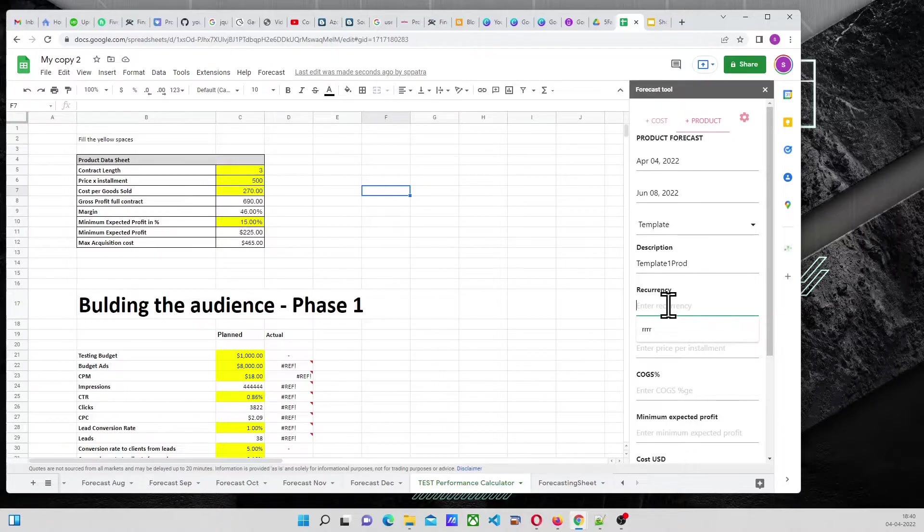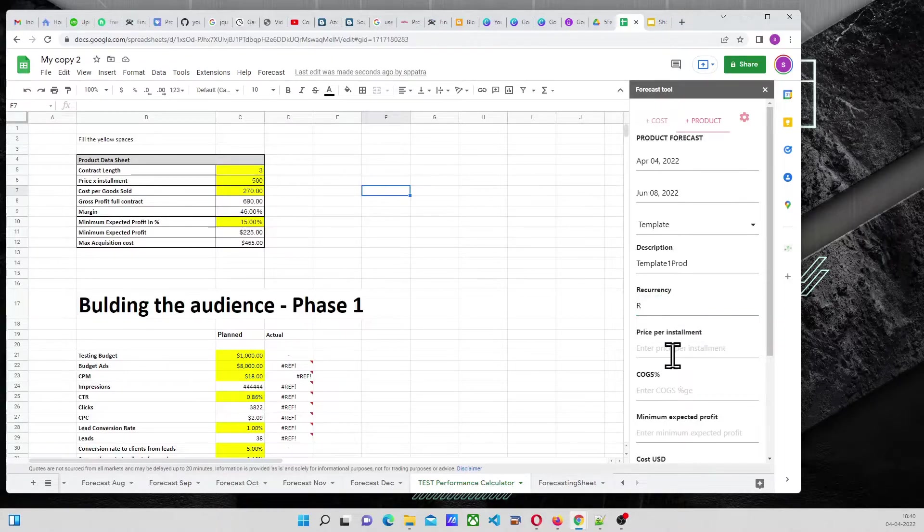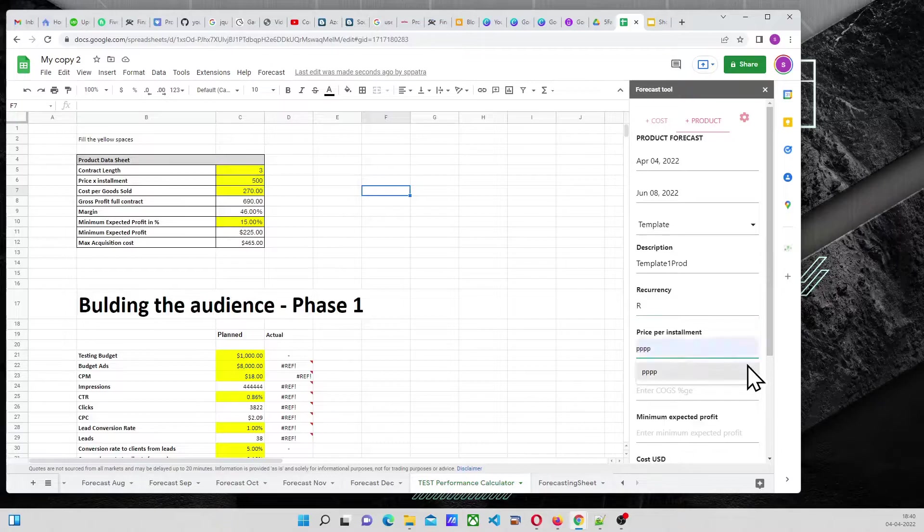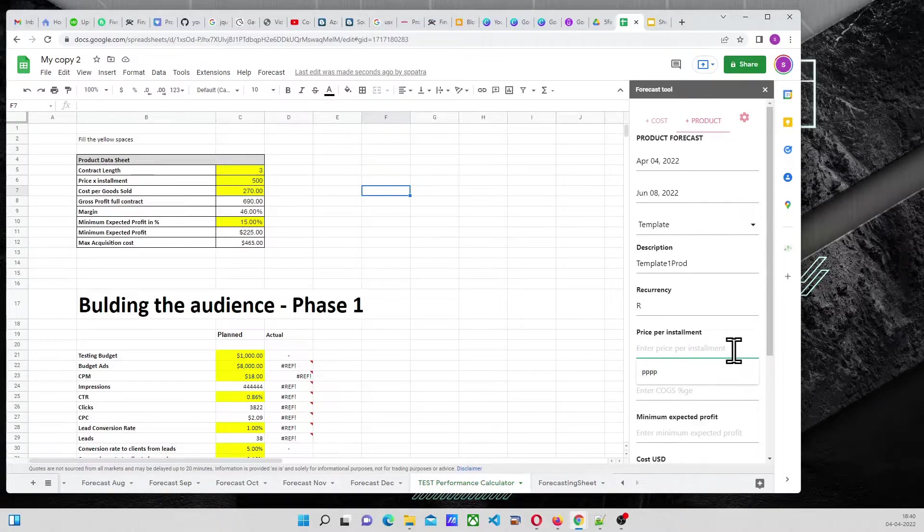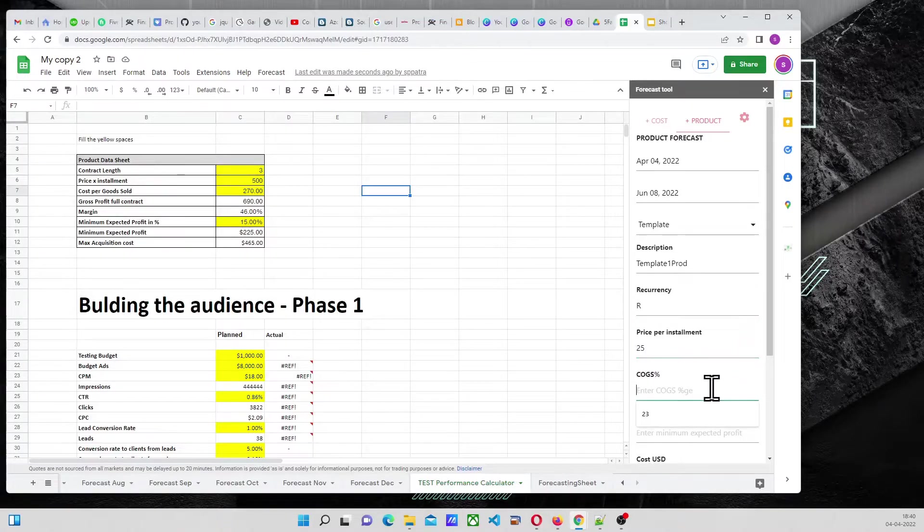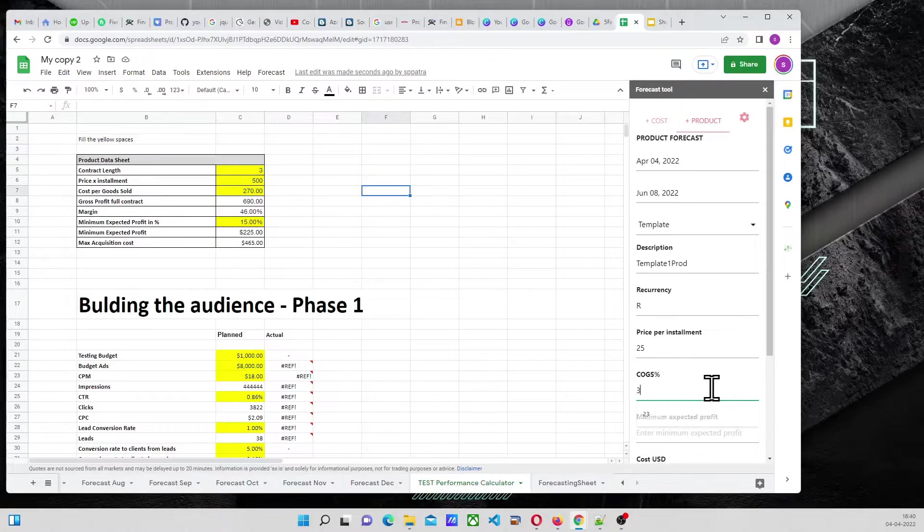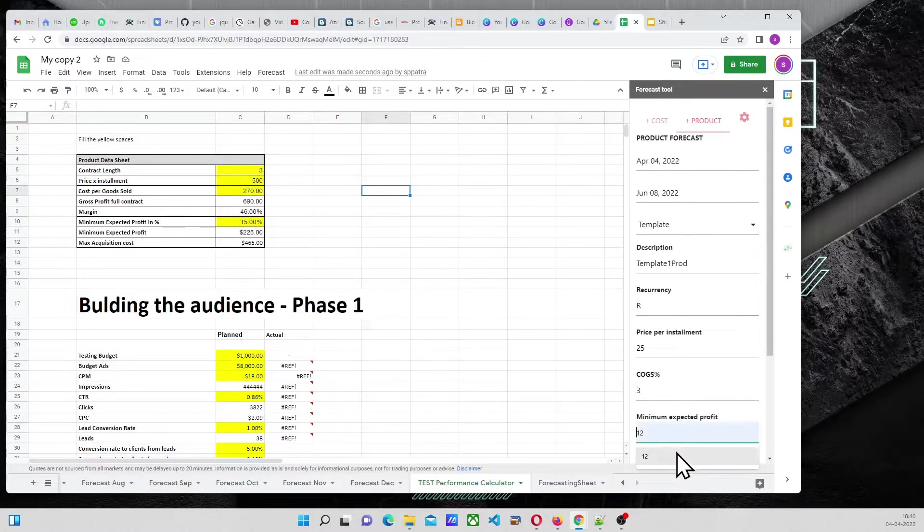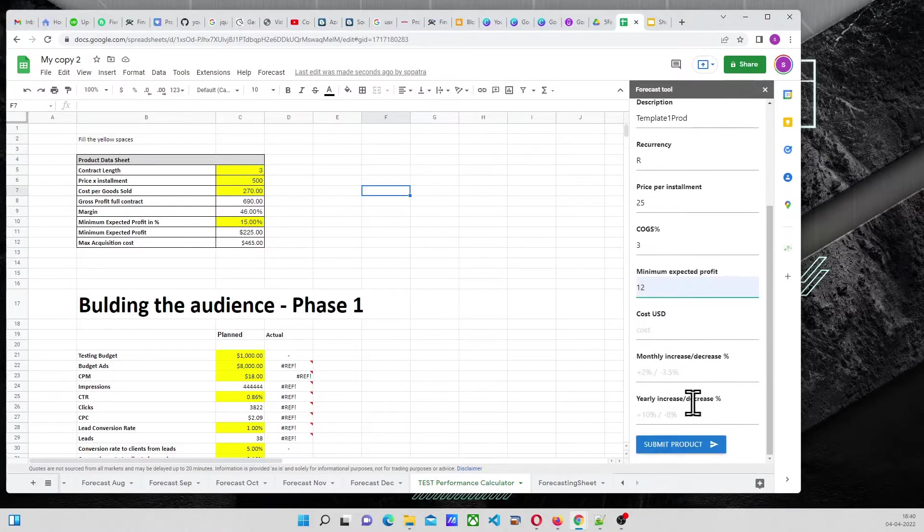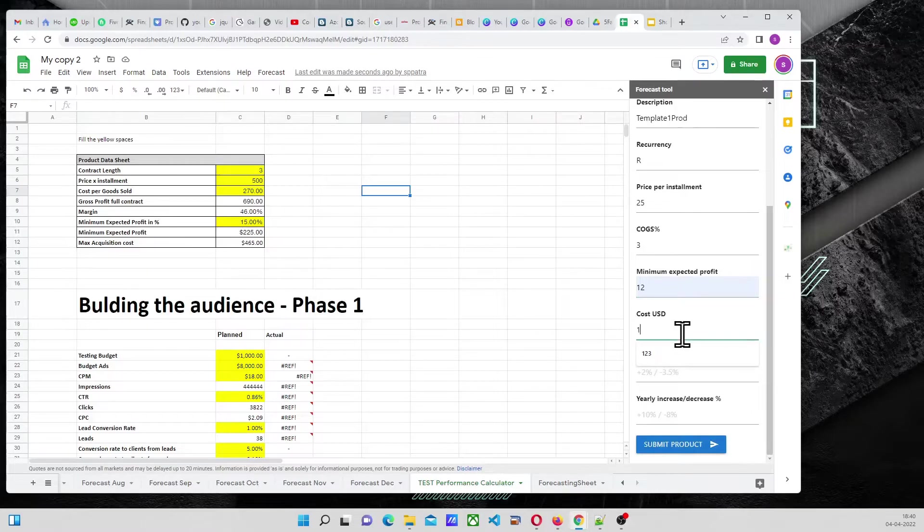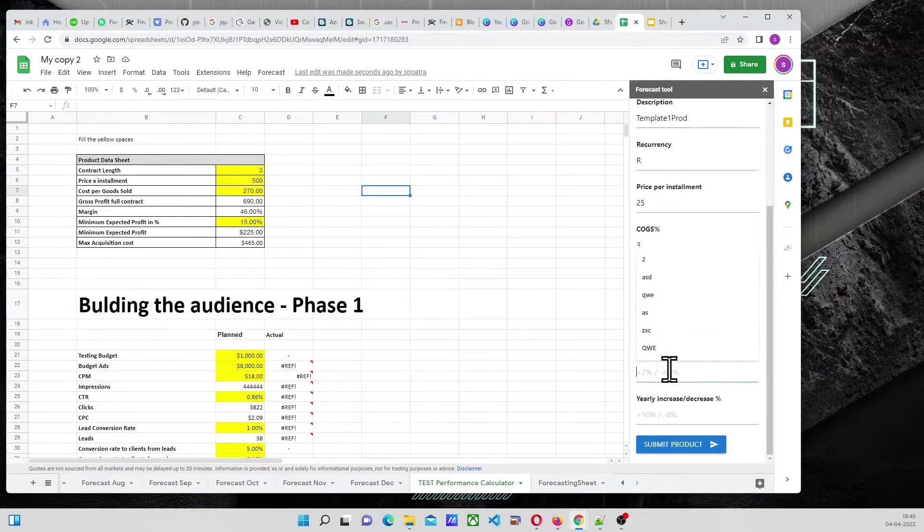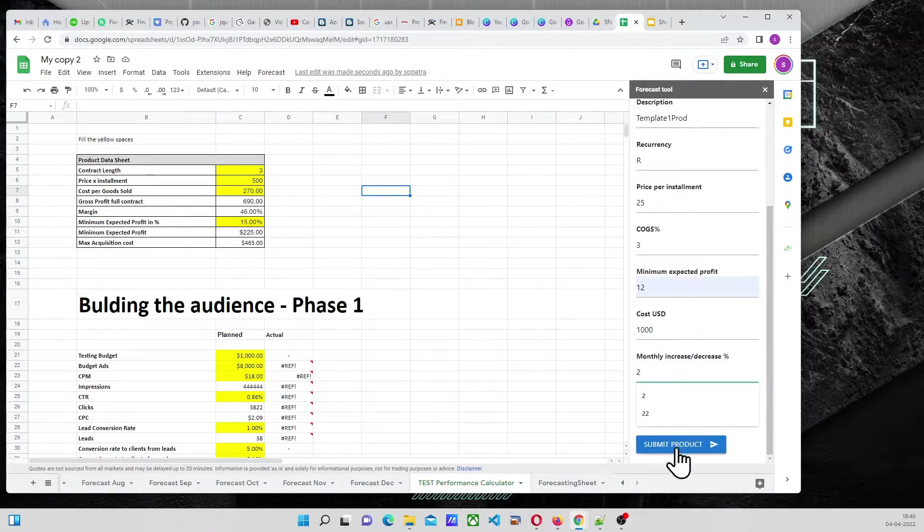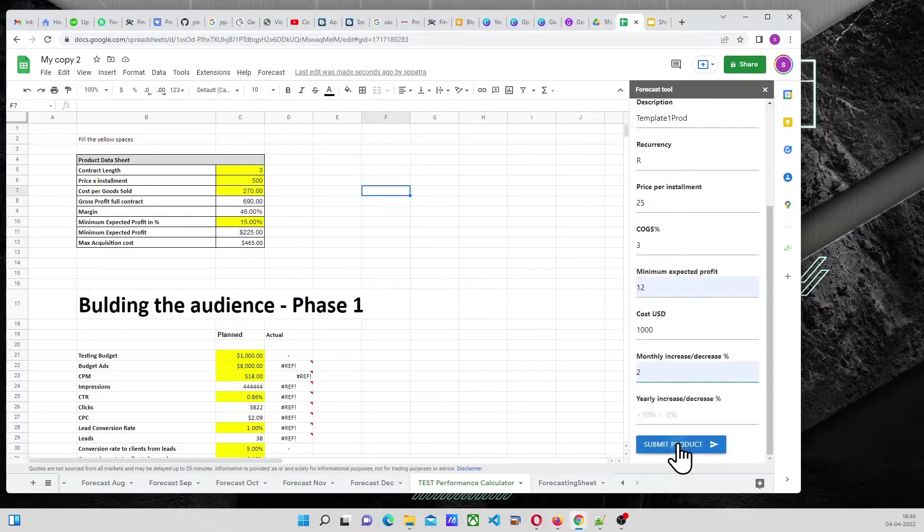Recurrency, or enterprise for installment, 25, COGS, 3, annual expected profit, 12, cost use dollar, 1,000, monthly increase 2, and submit.